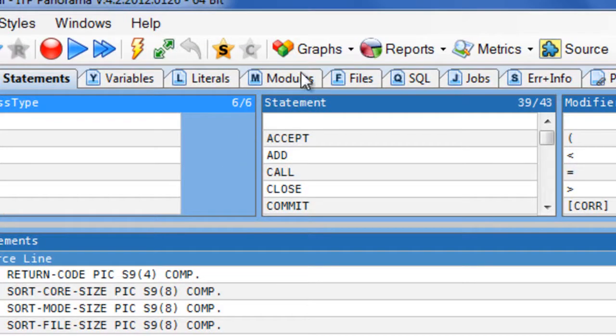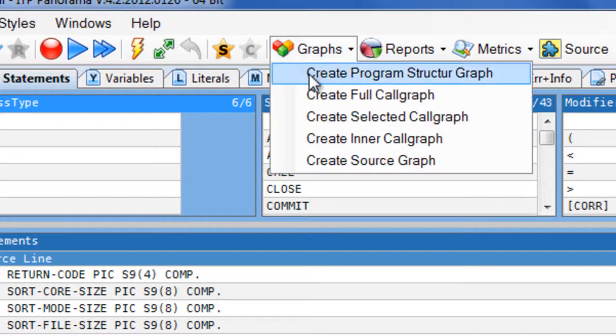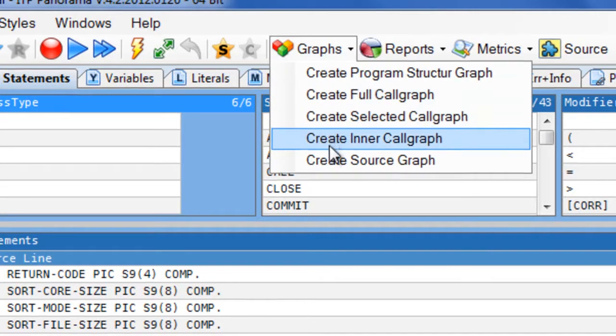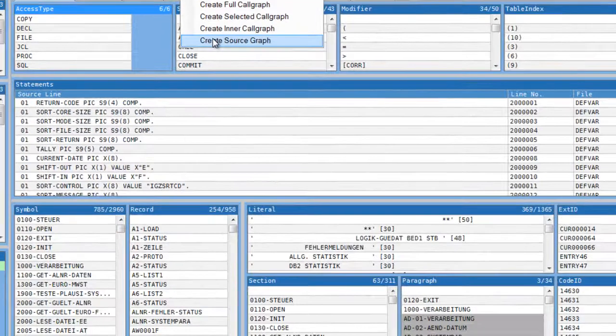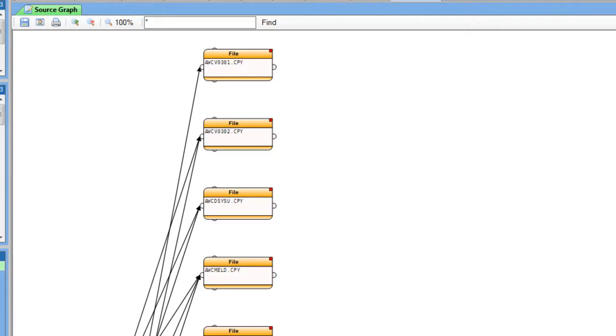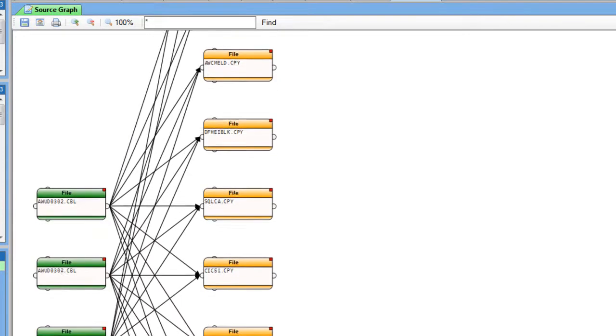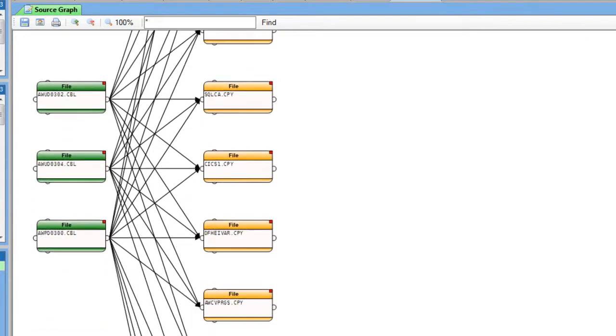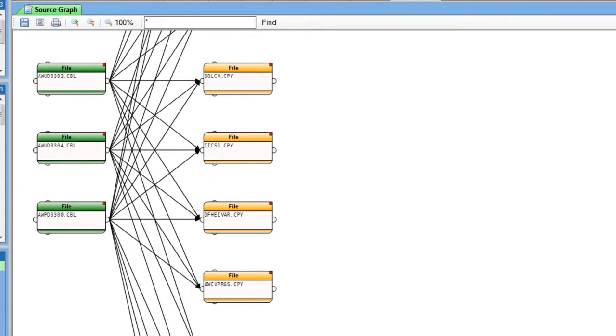Now I am interested in the copybooks that are used by my three programs. I go to Source Graph and immediately I see my three programs and all copybooks that they are using.